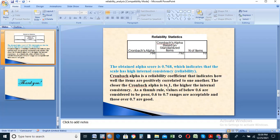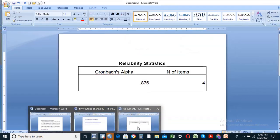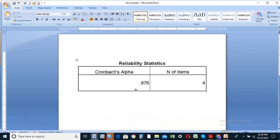The closer Cronbach's alpha is to 1, the stronger the internal consistency. Items that are highly correlated with each other indicate true internal consistency.